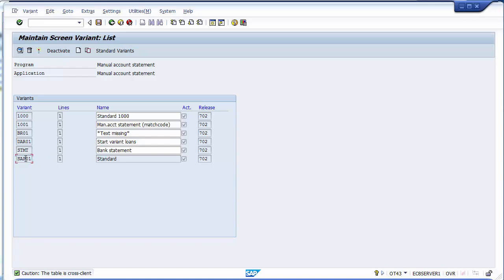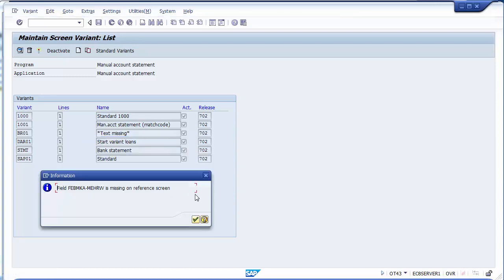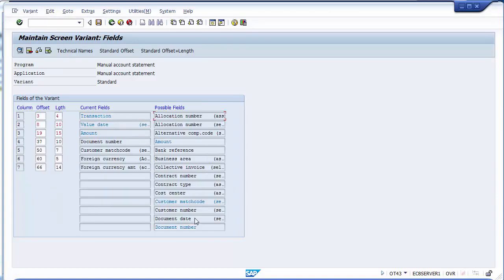We'll copy the SAP01 variant and create our own variant for our company code. Place the cursor on SAP01 and go to Copy (Shift+F8). It asks you to specify the destination variant name — I'll enter 1200 for my company code. Continue through any messages that appear.